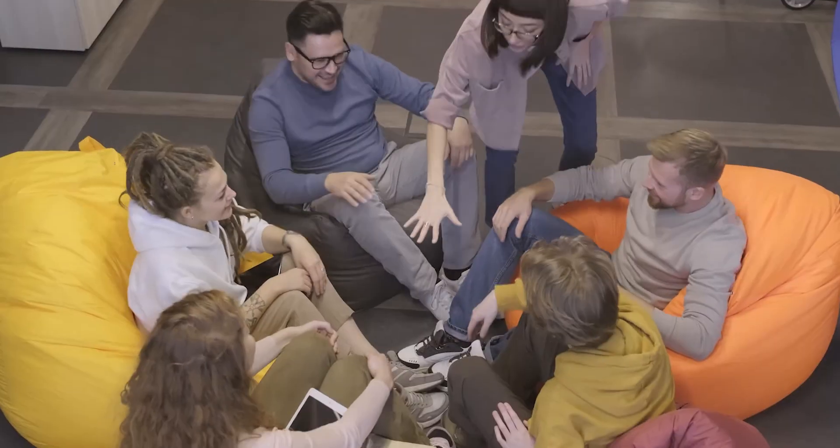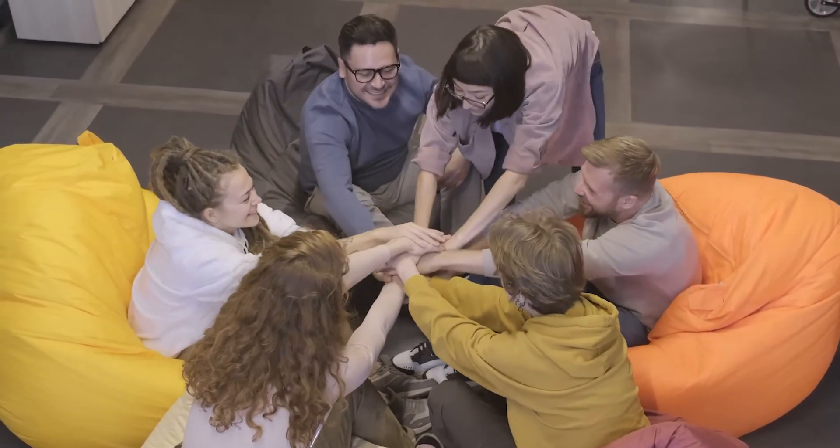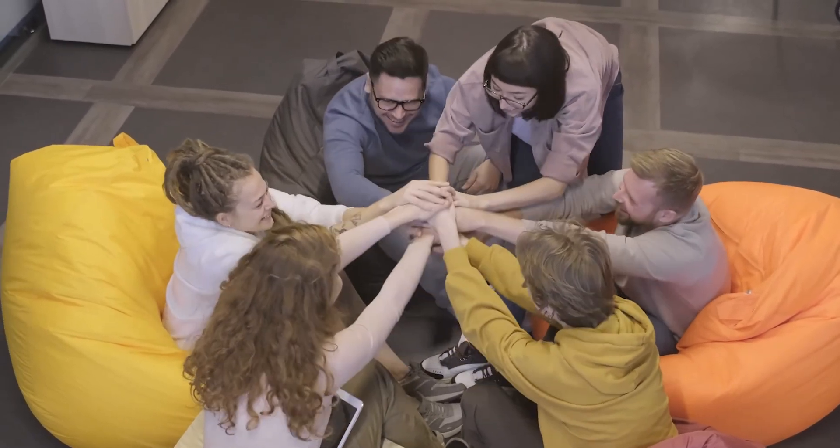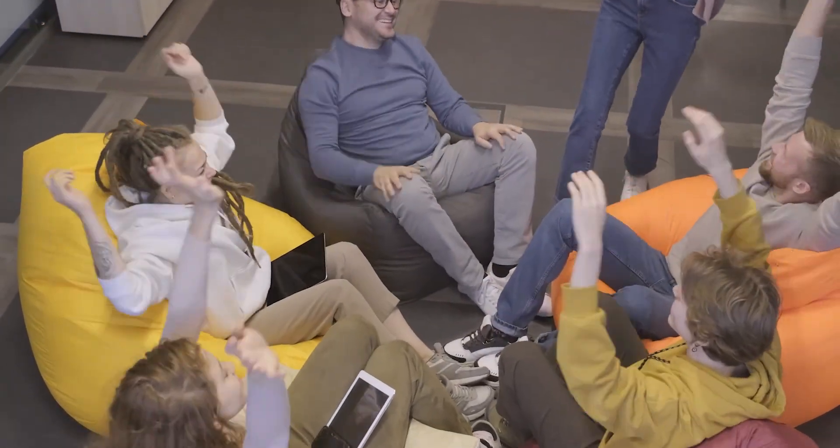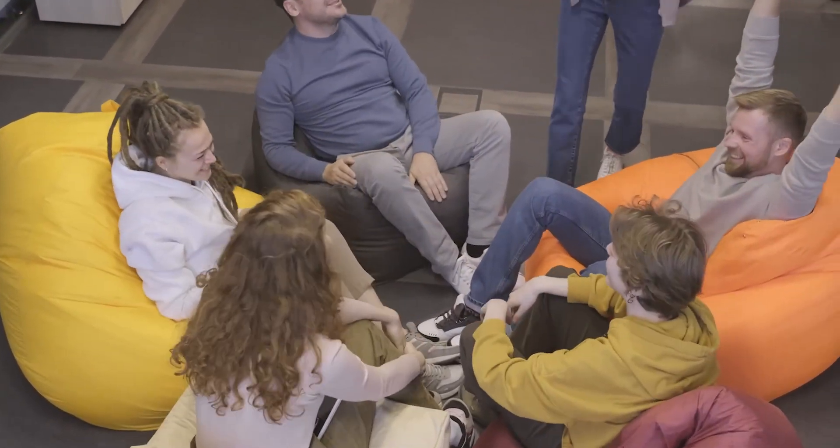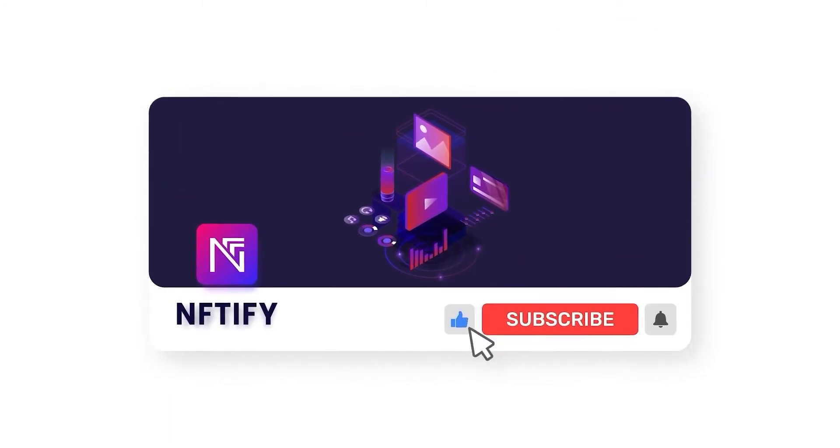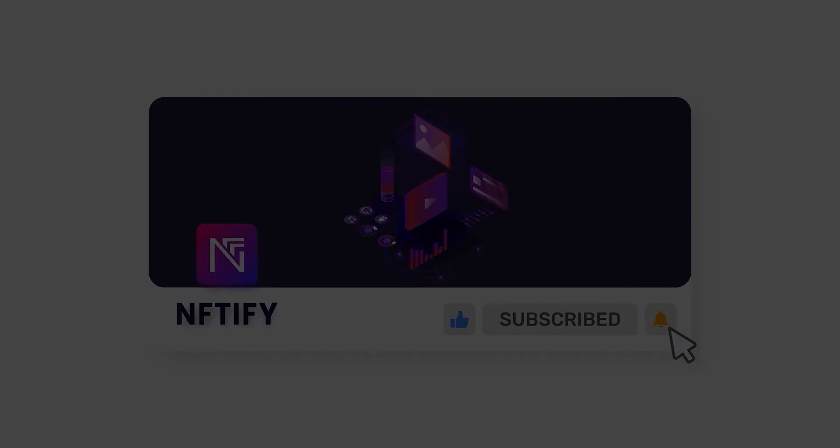You can ask your followers to share, retweet, etc. for a chance to earn a whitelist spot. The possibilities here really are endless. Subscribe to our YouTube channel to get the latest updates about Niftify. Stay tuned and thank you for watching.